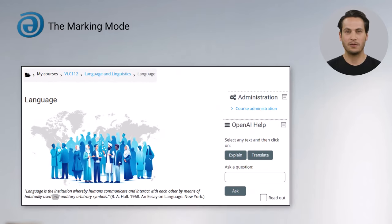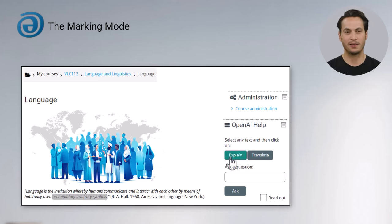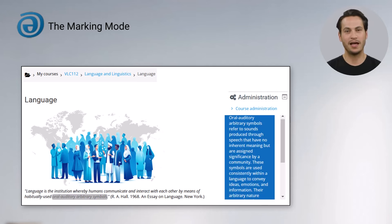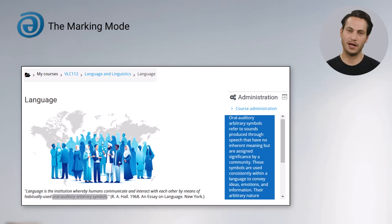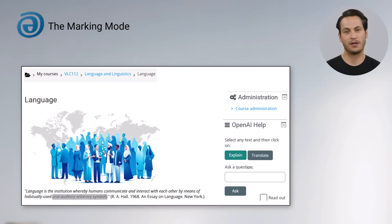In the marking mode, just mark a text passage and then click on Explain or Translate, with the option to have the result read out. For Translate, the target language depends on your browser settings.